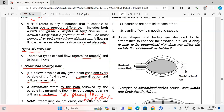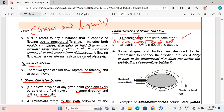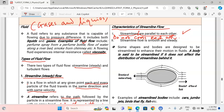The characteristics of streamline flow — there are only two. First, in a streamline flow, the streamlines are parallel to each other; in other words, streamlines do not cross each other. Second, the streamline flow is smooth and steady — in other words, it has no eddies.